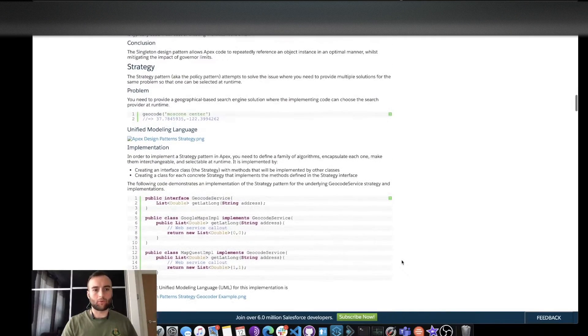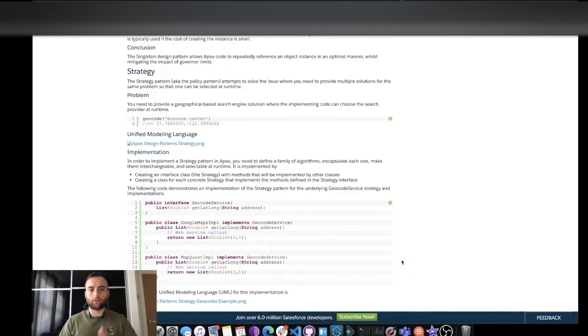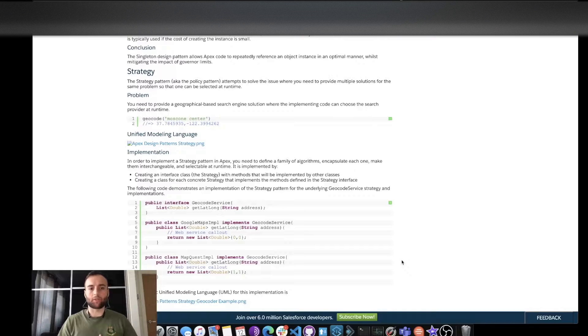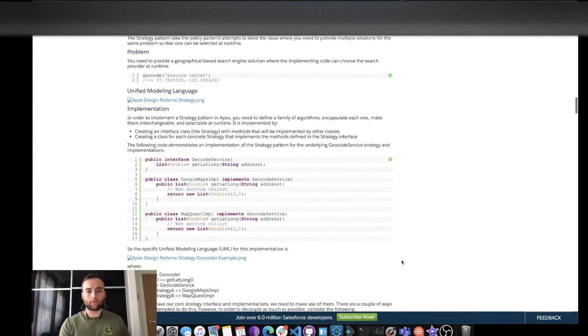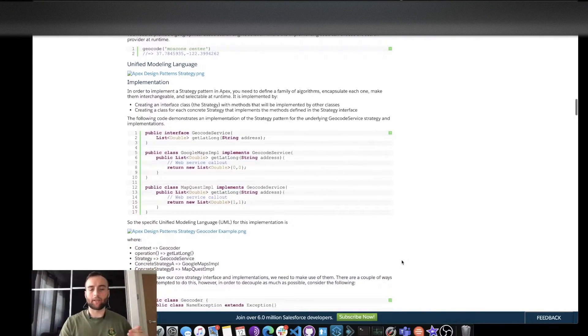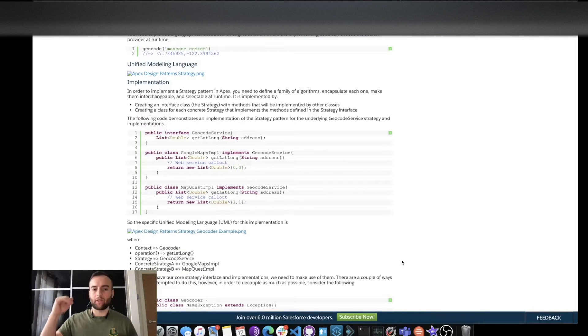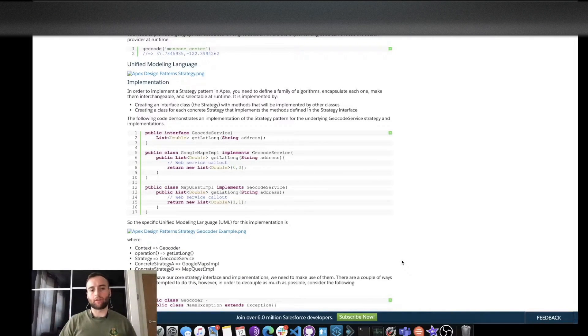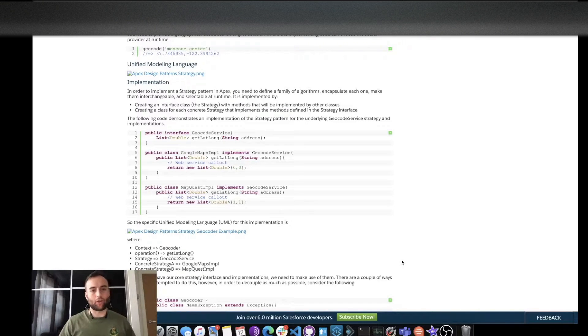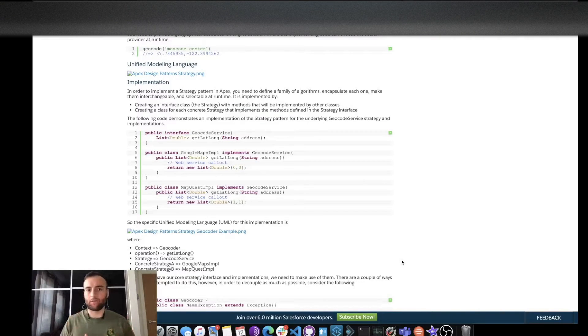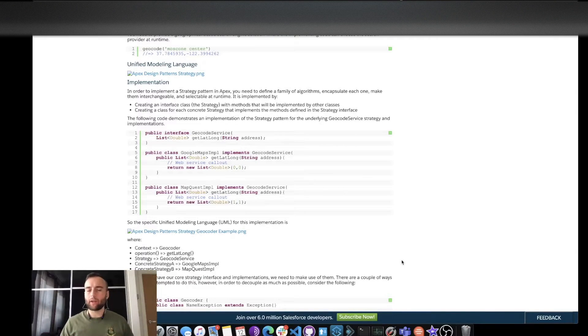If we scroll along we can see the next one is the strategy pattern, often known as the policy pattern. What we have here is utilizing interfaces so that we create it once and we implement it thereafter. That's a common pattern that a lot of developers know but one to keep in mind and one I personally haven't seen used enough within Salesforce.